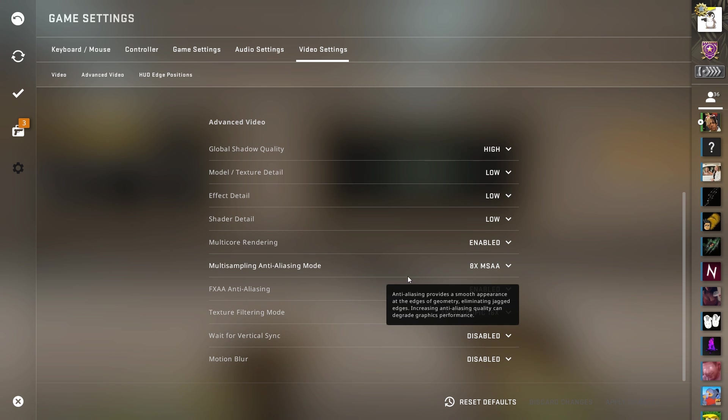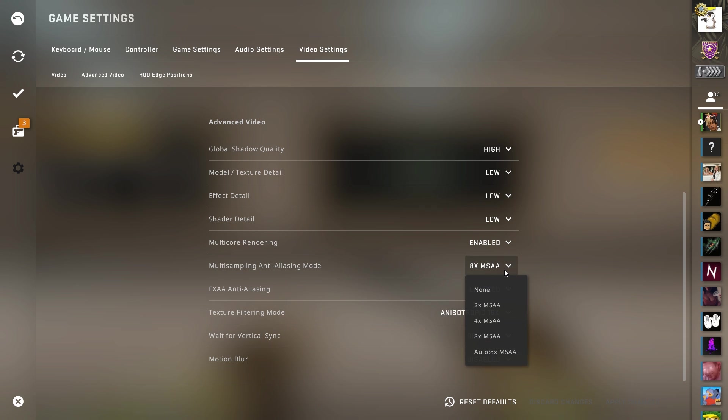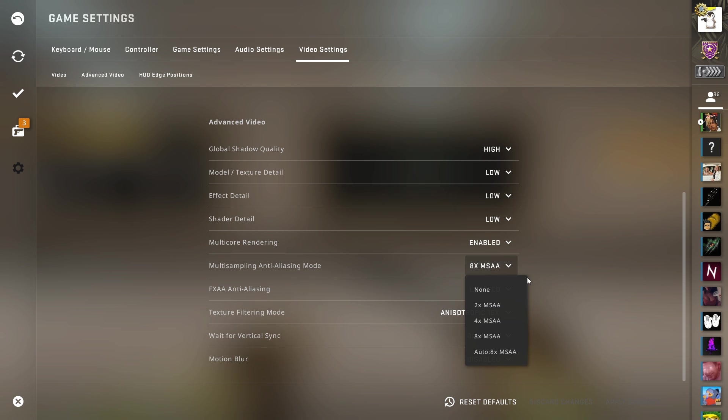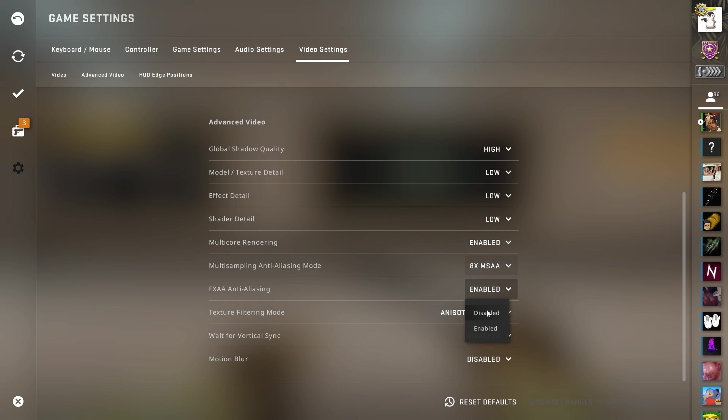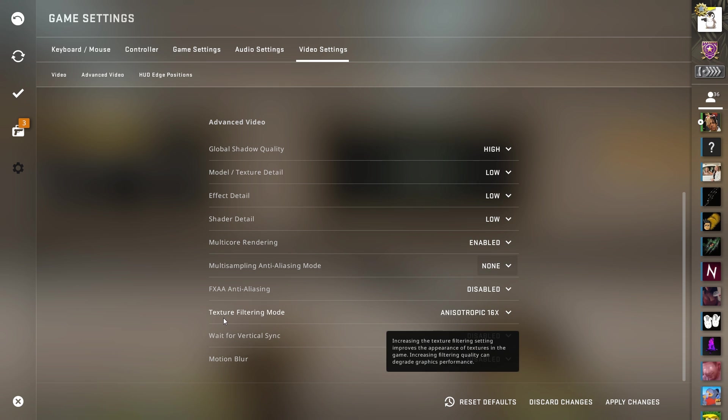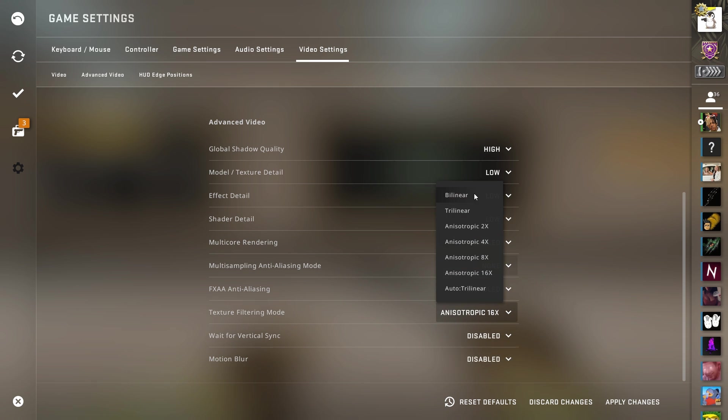Multi-sampling, anti-aliasing. You can turn anti-aliasing off. All it does is smooth lines on characters and sometimes if you turn it off, it's easier to see people move because you can see pixels fly across your screen. It's kind of hard to explain. You'll see it when you turn it off. FXAA anti-aliasing, you can turn that off as well. So turn both of these off. Texture filtering mode, turn that down. Bilinear.